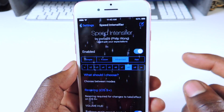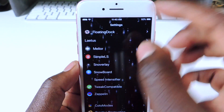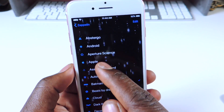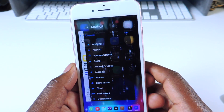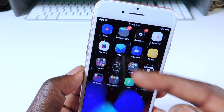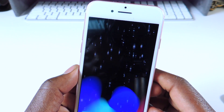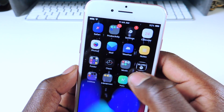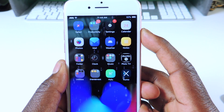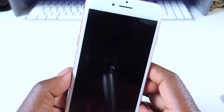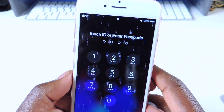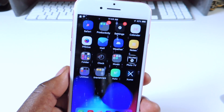The last one is called Zeppelin. Zeppelin lets you switch up your carrier logo. You can download additional themes and choose from them — I have it on Batman. I tried switching it to Apple but it wasn't updating, so I did a respring and now you can see the Apple logo is there. That's what Zeppelin does — it changes the look of your carrier logo.